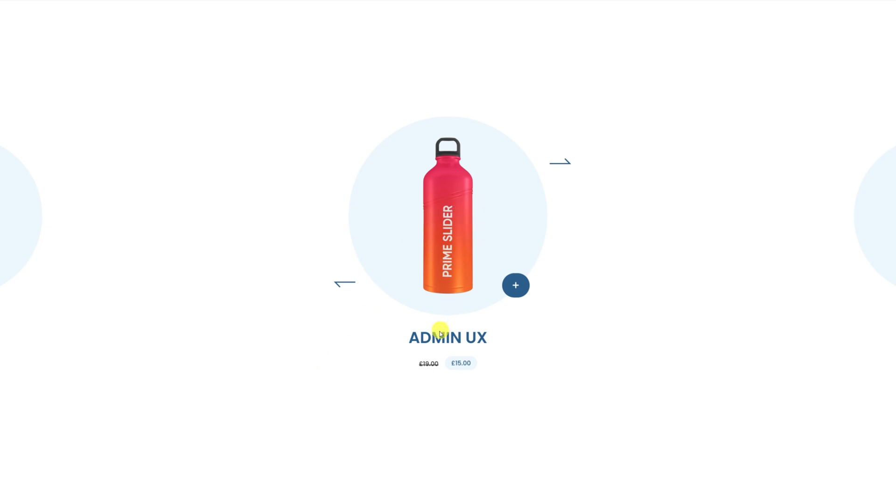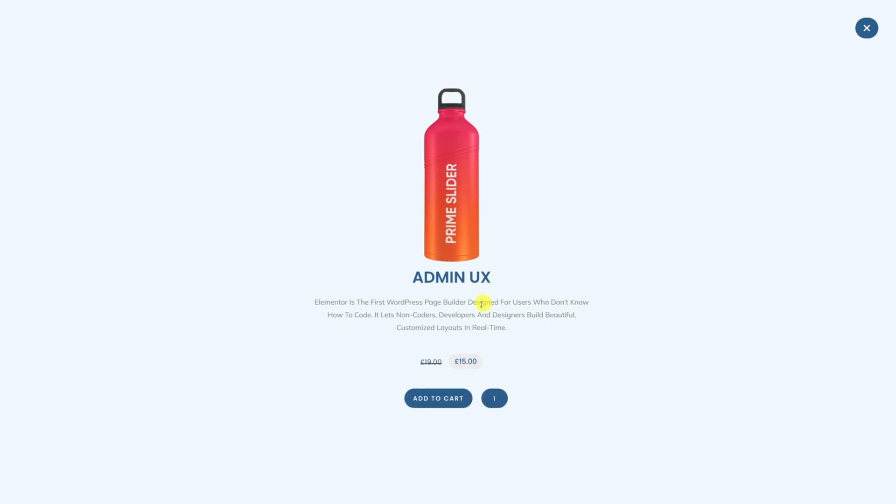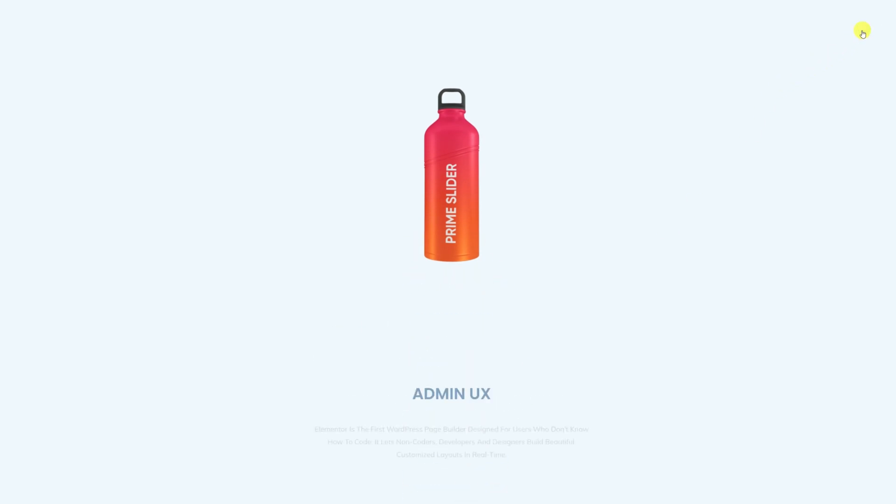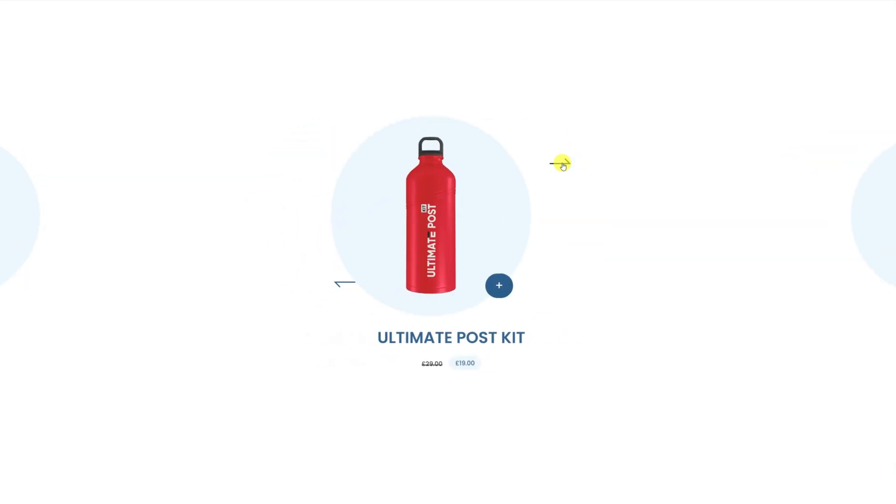Hey guys, welcome to the BDThemes widget tutorial. In today's video, we'll go over the details of the WooCircle Gallery widget by Prime Slider add-on for Elementor.